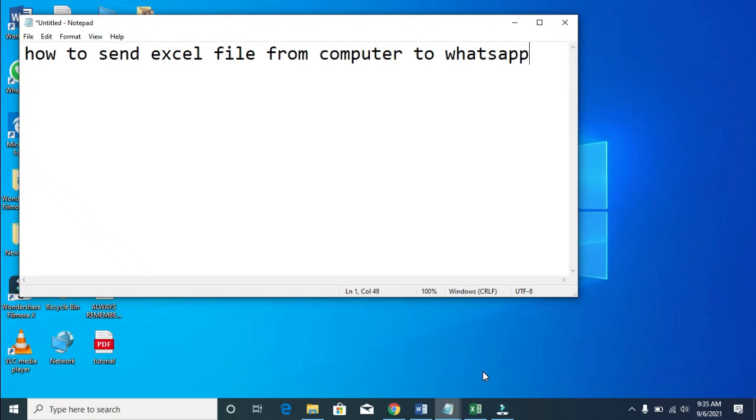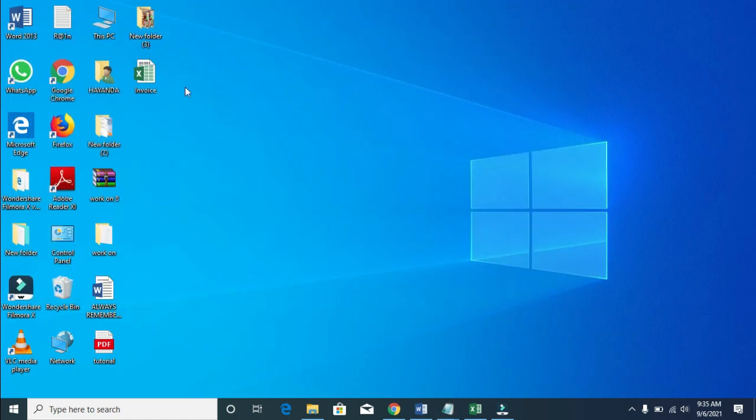Good day everyone. In this video, I will show you how to send an Excel file from computer to WhatsApp. First, here is the Excel file I'll be using in this video, as you can see.